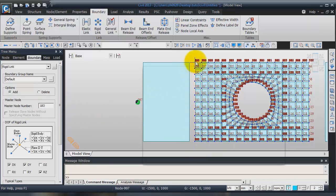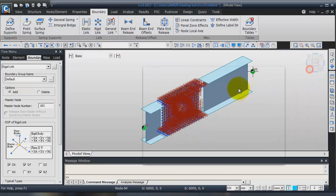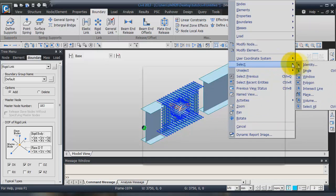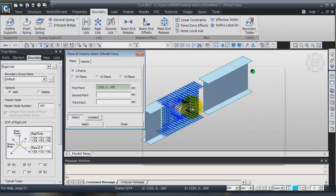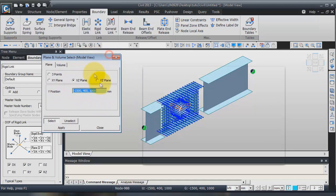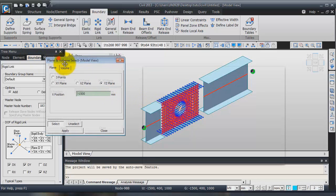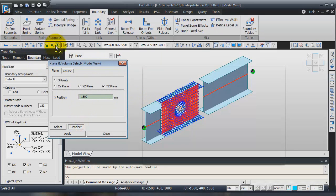I have to select the nodes on this plane. To select the nodes on this plane, I have to right-click and select 'Select Plane'. This plane is the plane X-Z. I only have to select one node on this side. I will unselect that and select all.